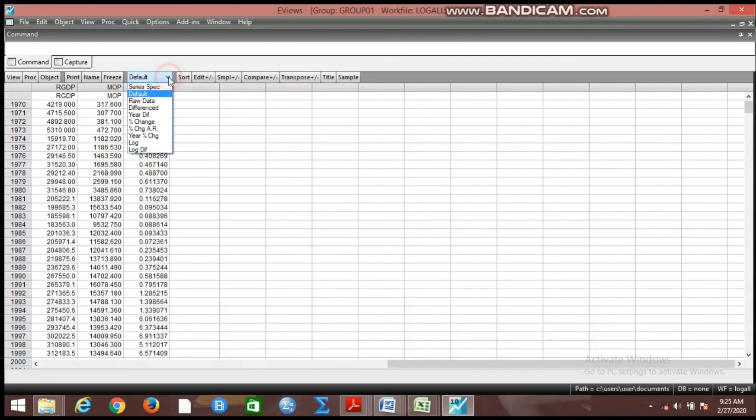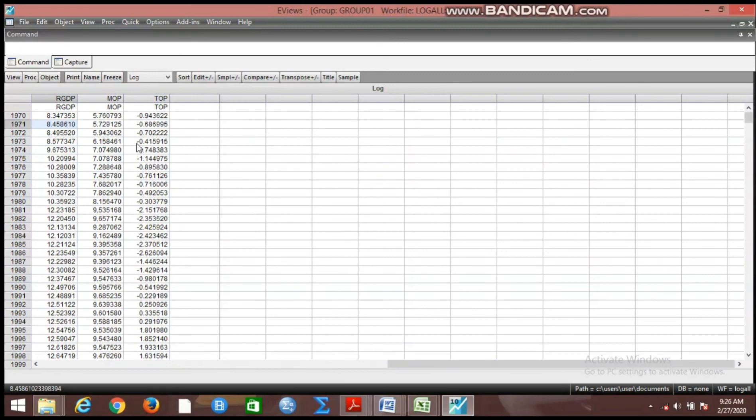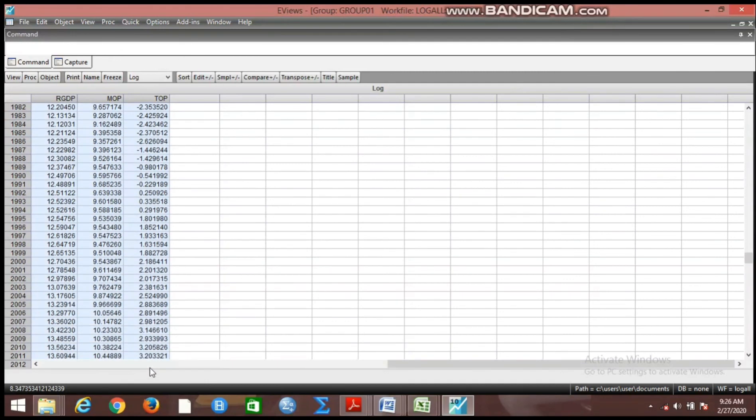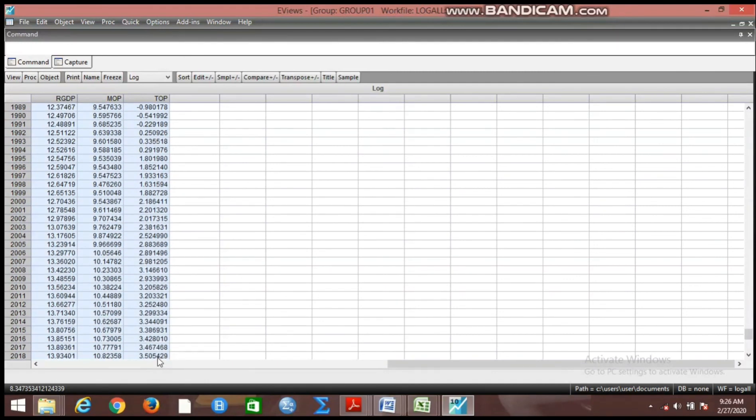Now if you click on the drop-down key, you come down and see log. This log here is the same natural log that we apply whenever we want to log our variable. So if you click on this log it is going to convert all the figures here into log transformation. What do we do at this point? We now copy all the figures here. You can see I'm copying it now.